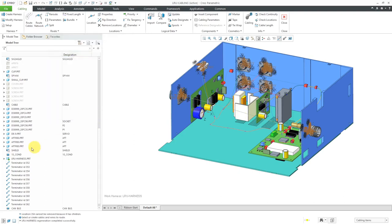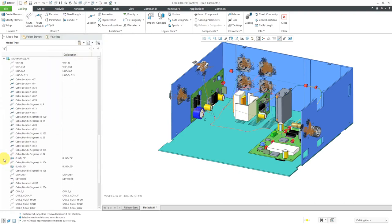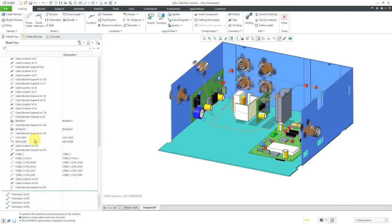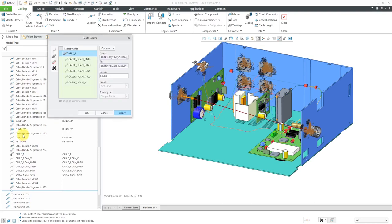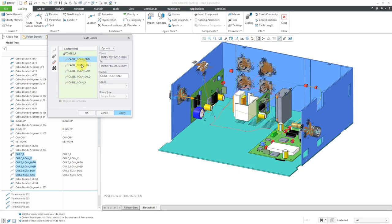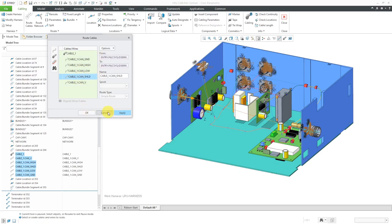Let me hit cancel and then expand the harness in the model tree. There's the cable that I just created and the symbols next to them in the model tree indicate that they're all routed successfully. If I click the route command from the mini toolbar, you can see that everything is fine because all the individual conductors are set to run from entry to entry. Let's cancel out of here.